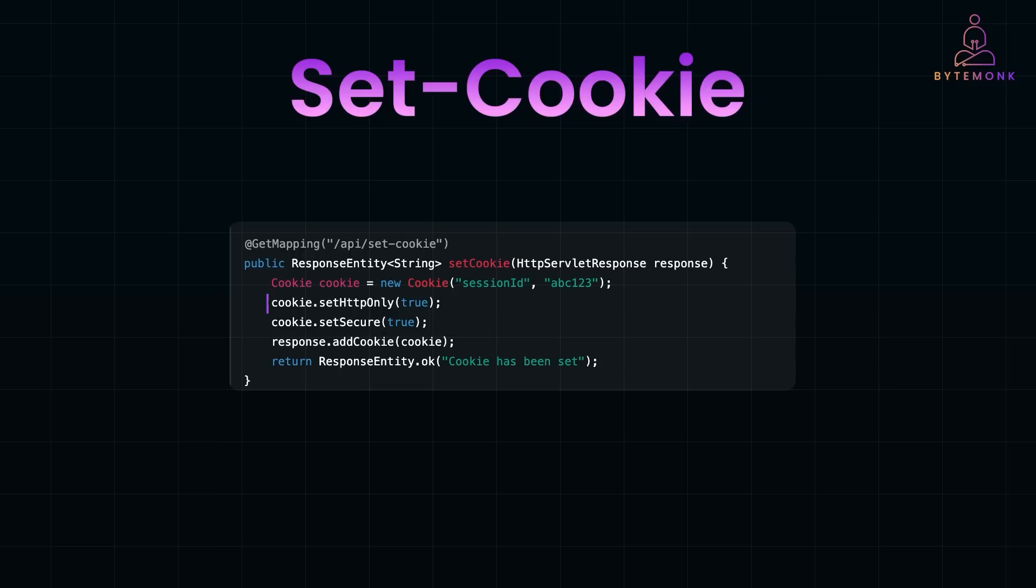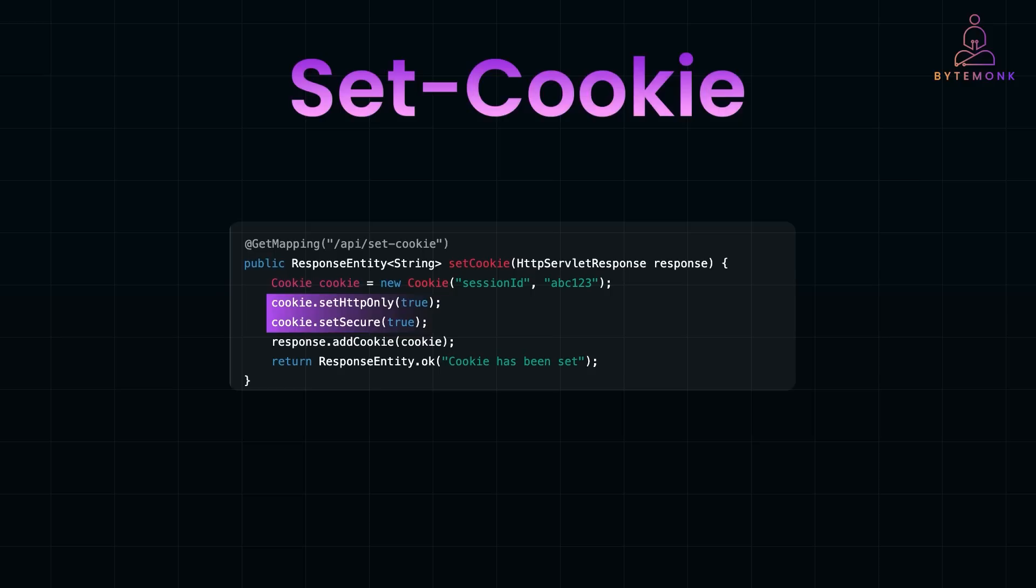HttpOnly ensures the cookie is inaccessible via JavaScript. When a cookie is marked HttpOnly, client-side scripts running in the browser cannot access it. This is especially important to protect sensitive data such as session tokens from being exposed to cross-site scripting or XSS attacks. For example, protecting authentication cookies that hold sensitive session information. Secure ensures the cookie is transmitted only over HTTPS. When a cookie is marked secure, the browser will include it only in requests sent over an encrypted HTTPS connection. This prevents attackers from intercepting the cookie during transmission via man-in-the-middle or MITM attacks. It's mainly applicable to any cookie storing sensitive data such as user credentials or session tokens.